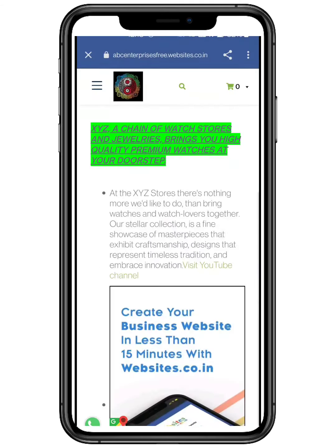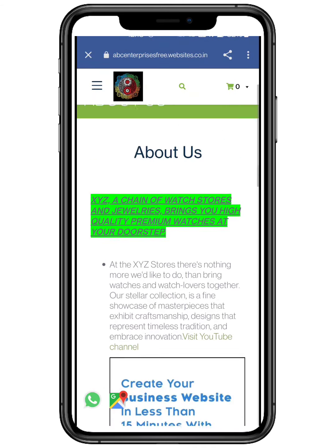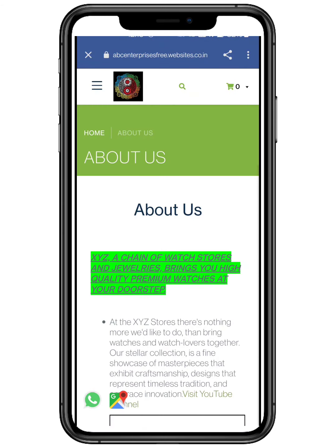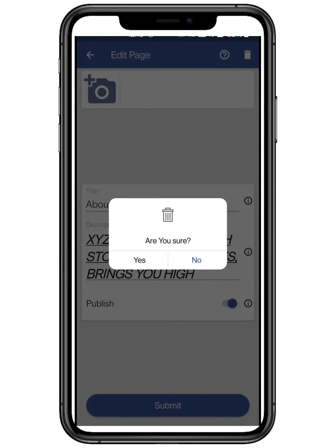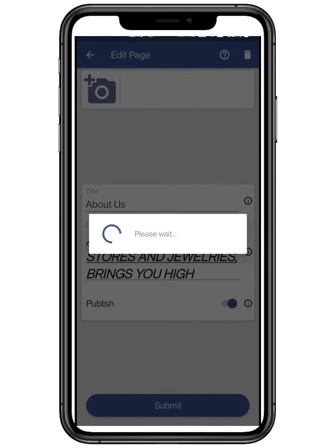To delete a page, open the page editing option, and on the top right click on the trash bin button to delete.